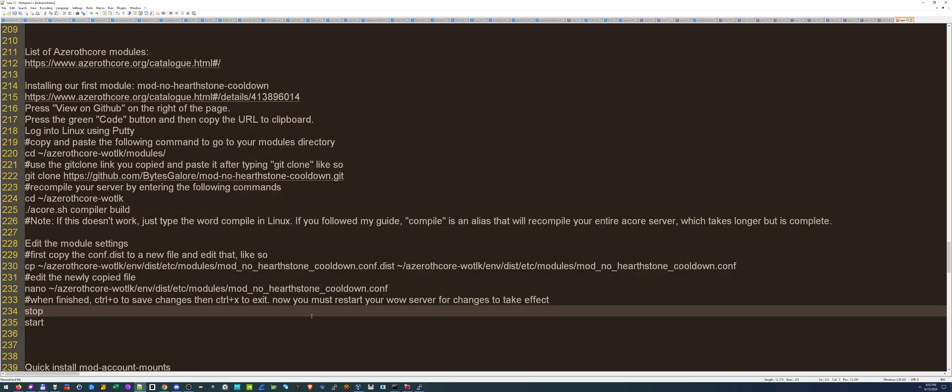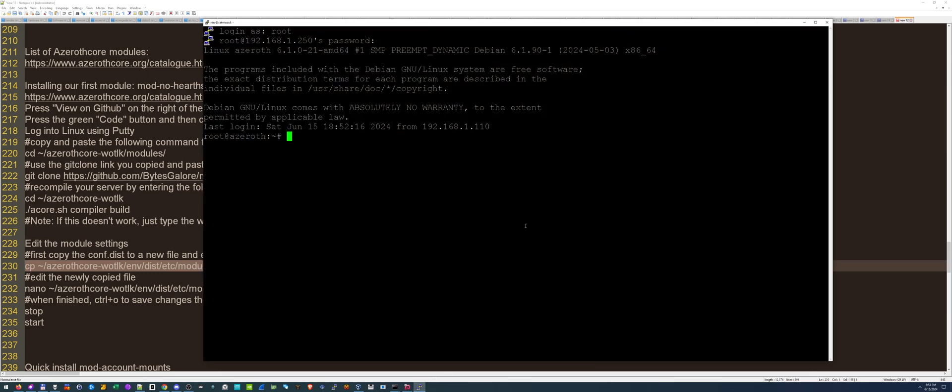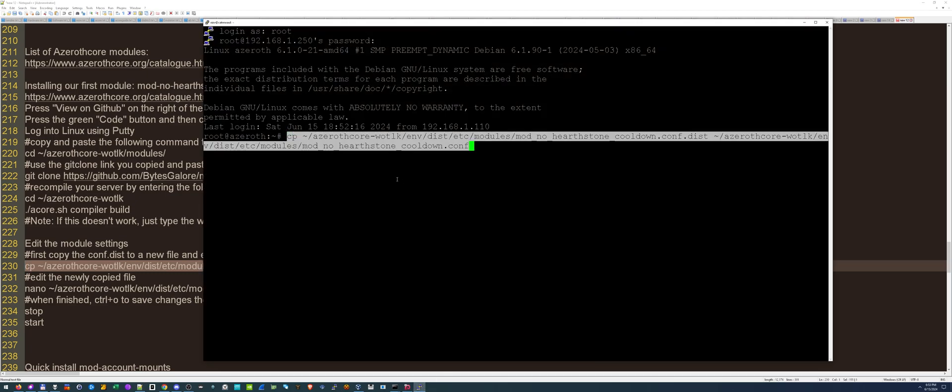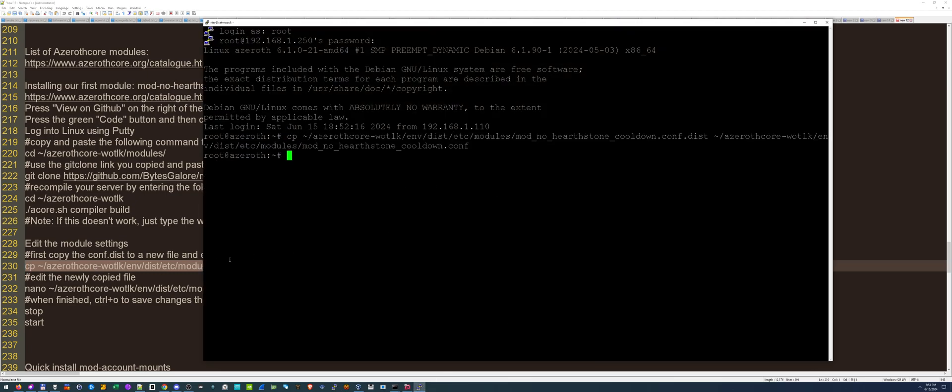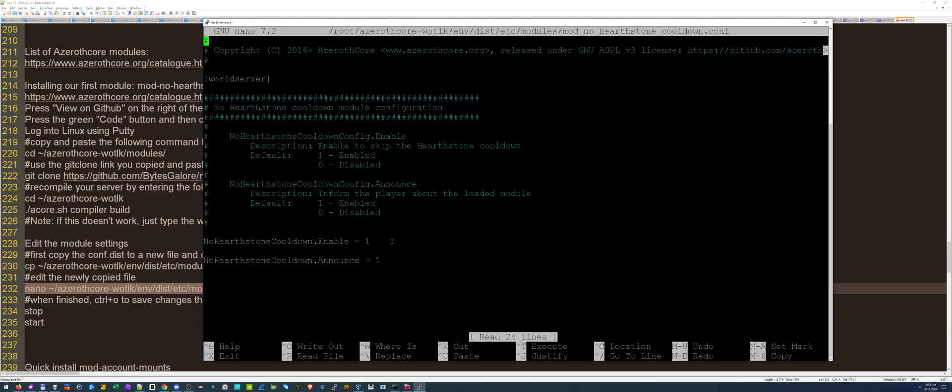After compiling is finished, now we have to copy the config file. And then we have to edit it, see what the options are. So let's copy it with the CP line. Now let's edit it with this nano line here.